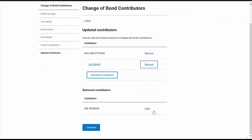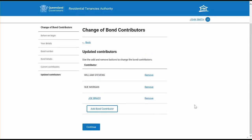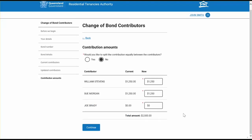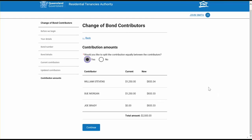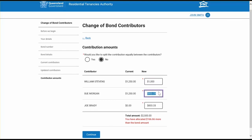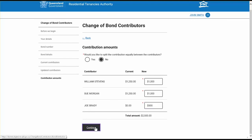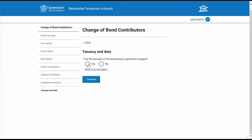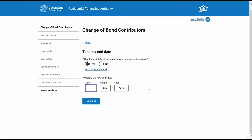If you've made a mistake and want to add a tenant back onto the bond contributor list, click the undo button. You will then need to confirm the contribution amounts — you can choose to split the bond amounts equally or delegate different amounts to each tenant. You will then be asked if the end date of the tenancy has changed, and if it has, you will need to enter a new end date.